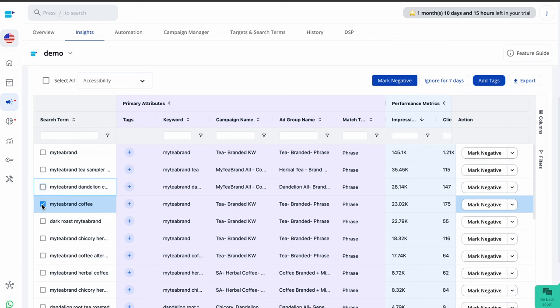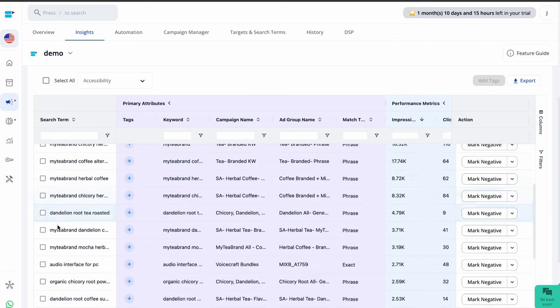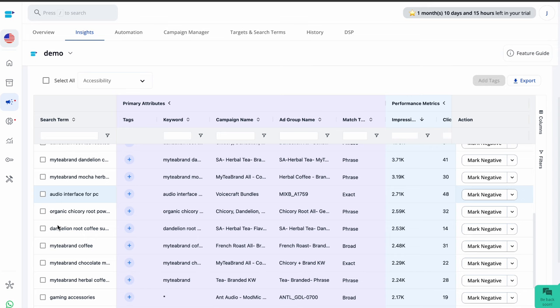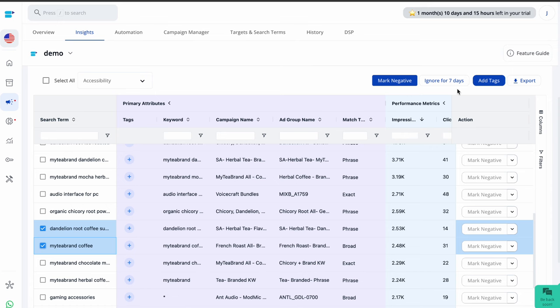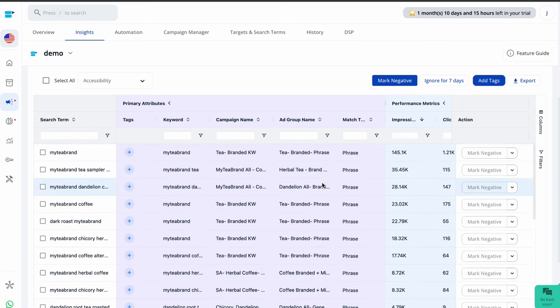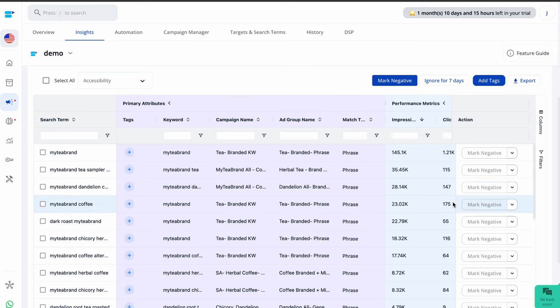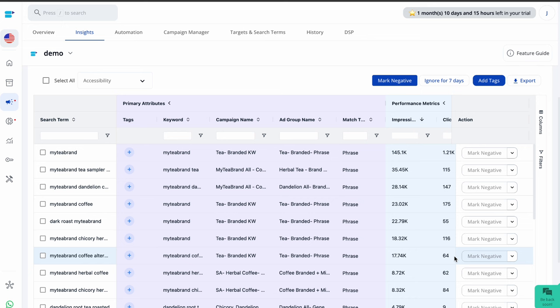However, if your product is in the early stages and your main goal is to maximize the visibility, you can click on the ignore for seven days button. This will prevent the search term from appearing in your negative search term dashboard for the next seven days. Additionally, you can individually set each search term as negative in the dashboard by clicking on the mark negative button at the end of the search term row, making them exact negative keywords for your campaign.